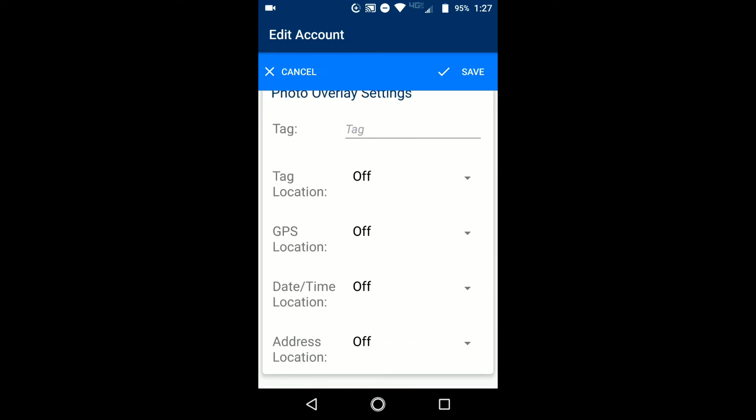The tag, that's just an empty field that you can type something in if you want it to stamp onto all of your photos. Maybe your server name, maybe the company name, or you can just leave it blank and leave it off.